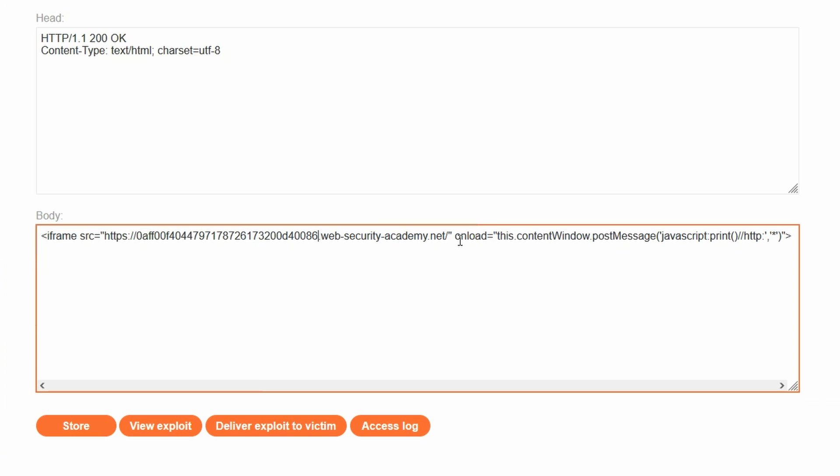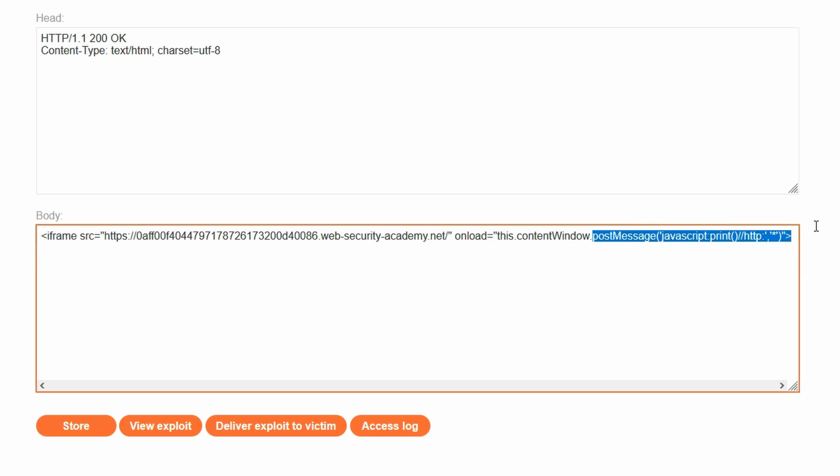We then see that the iframe has an onload attribute. So this is something to be run once the iframe has finished loading. We have this.contentWindow, which refers to the window object of the iframe. We're then calling the postMessage method. We're then calling 'javascript:print()' with our comment character and http. Remember the http does nothing with respect to the JavaScript, but it does allow our string to pass the verification check in the page source.